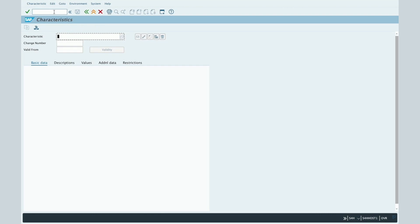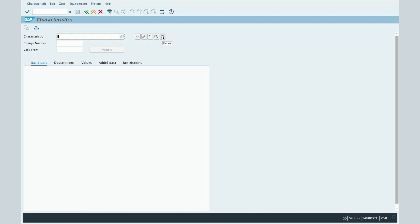The first field is the characteristic code. Once entered, you will be able to display the characteristic, change the characteristic, create the characteristic if it doesn't exist in the system yet, and finally you will also be able to delete the characteristic.